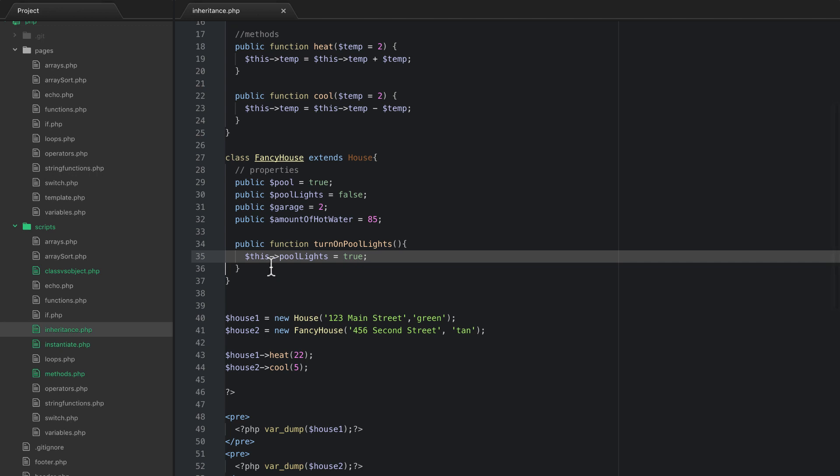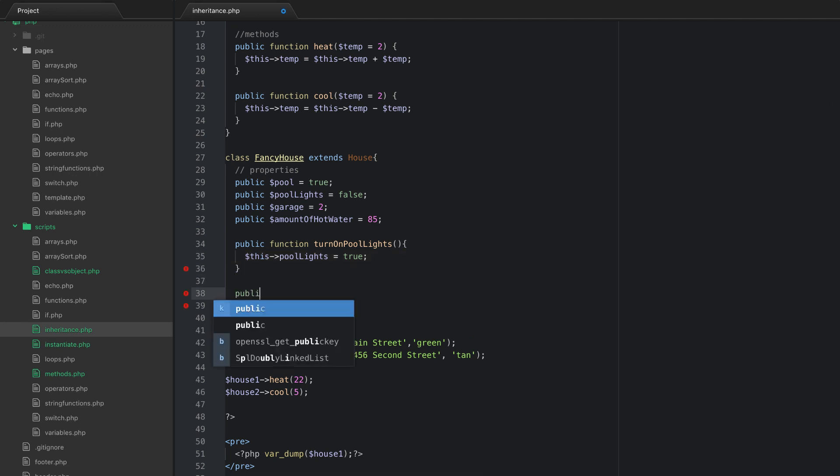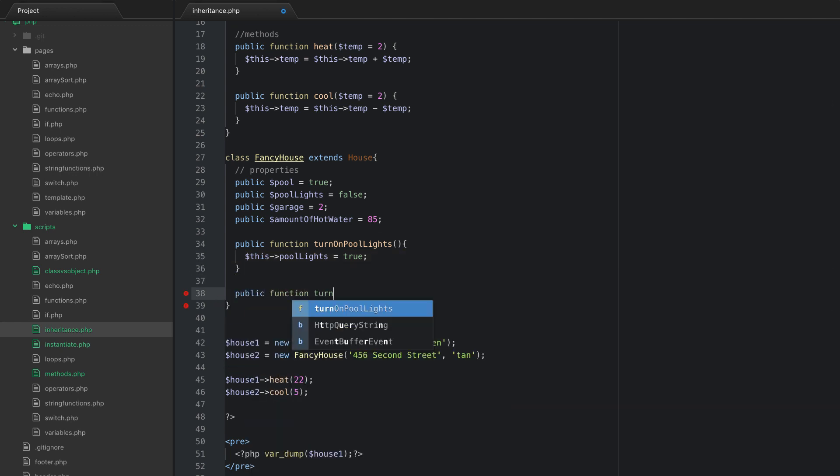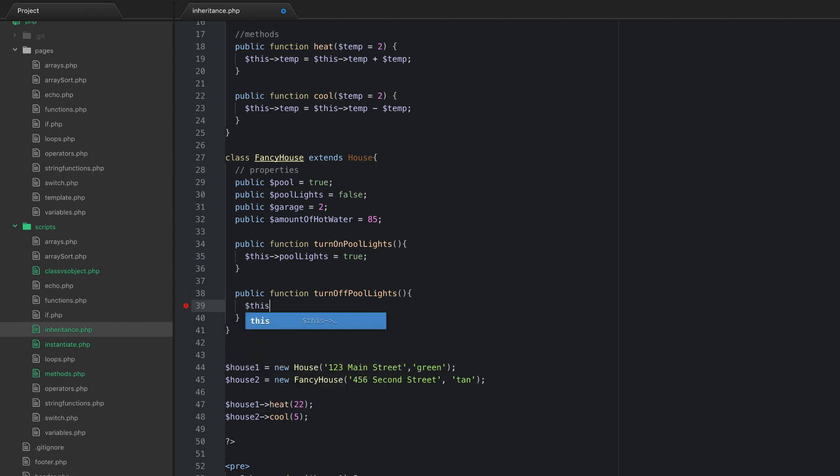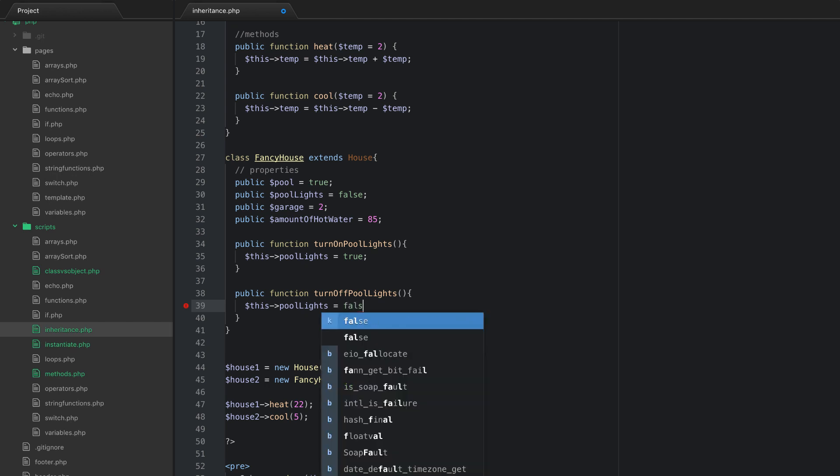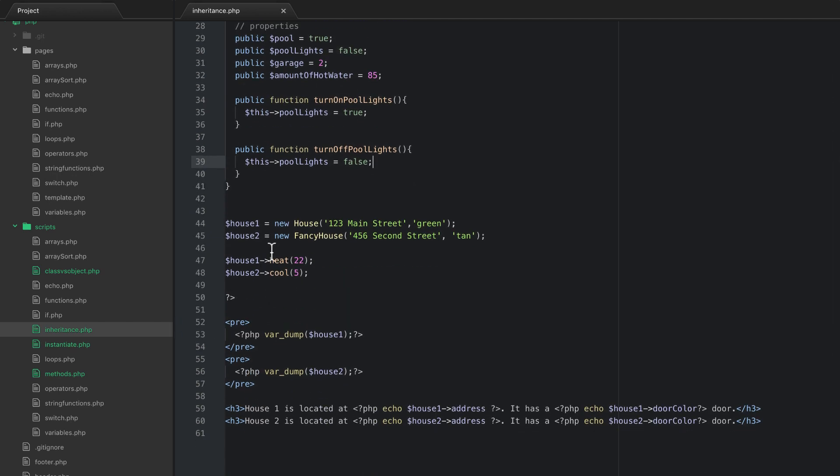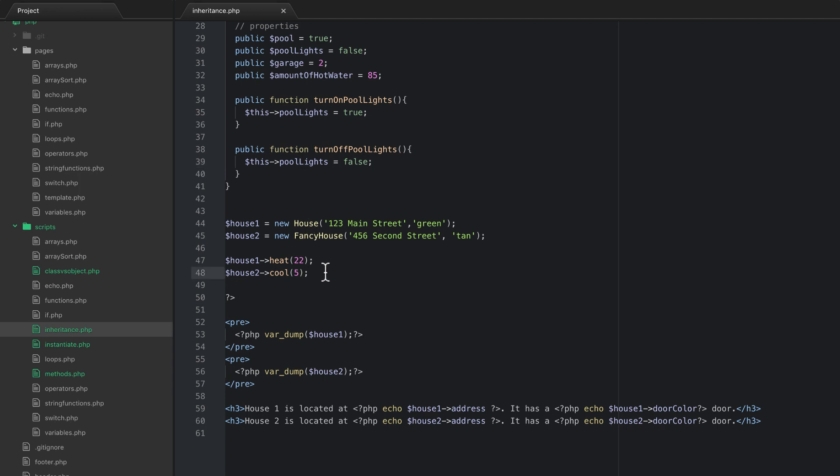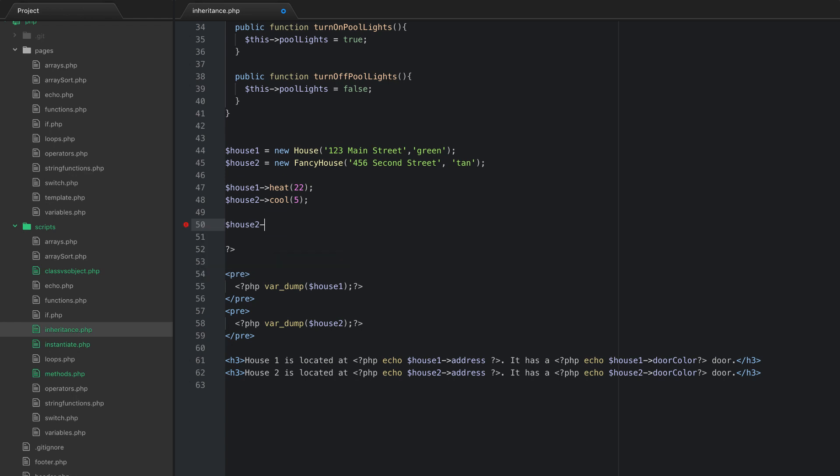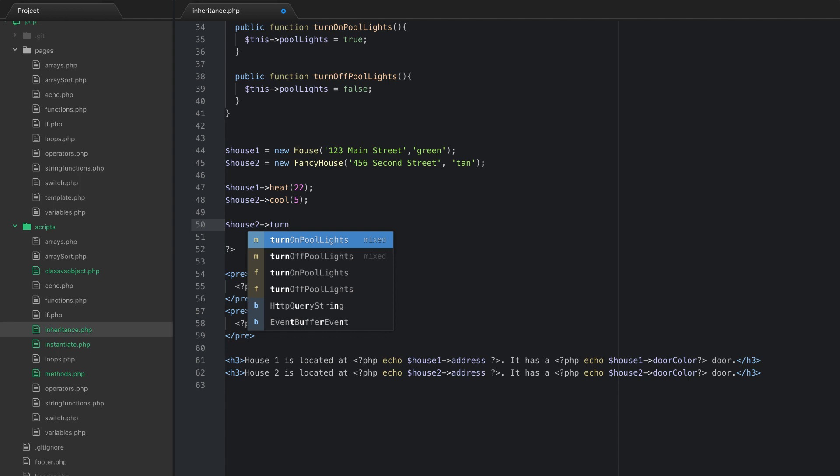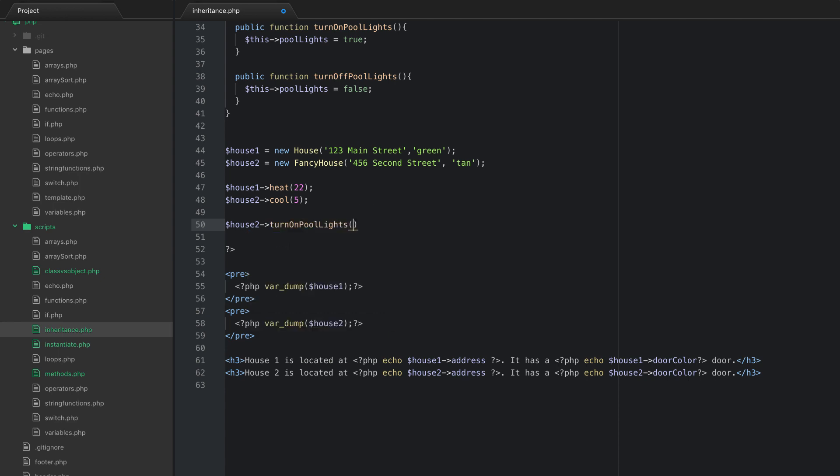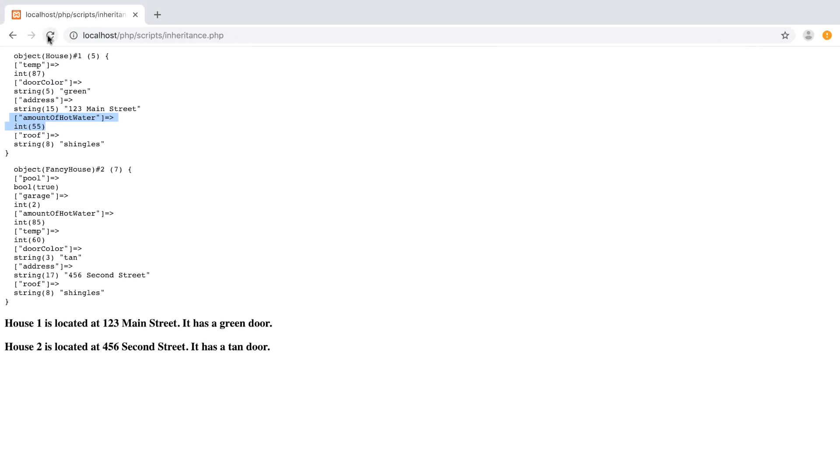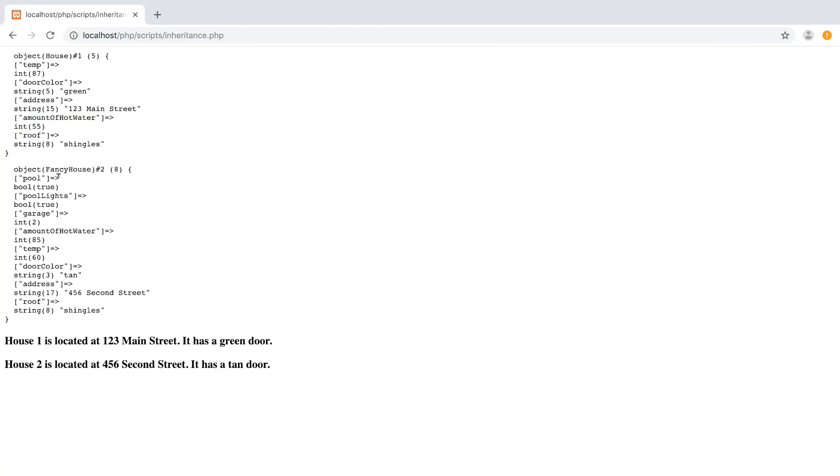I can have another one called public function turn off pool lights, and what this one could do is say this pool lights is equal to false. Now when I go down and actually we will actually instantiate these. And I can say I can use those methods now on house two because that is a fancy house. So house two now has turn on pool lights. So I'm going to run that. And now if I go and refresh we can see that pool lights is set to true on the fancy house.